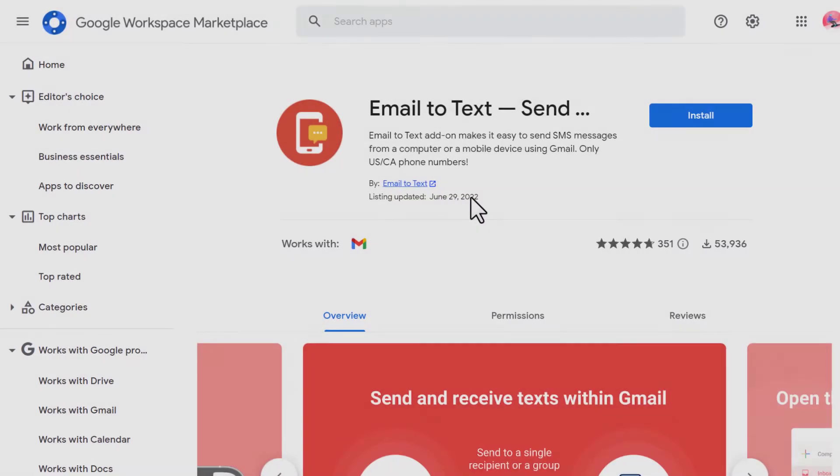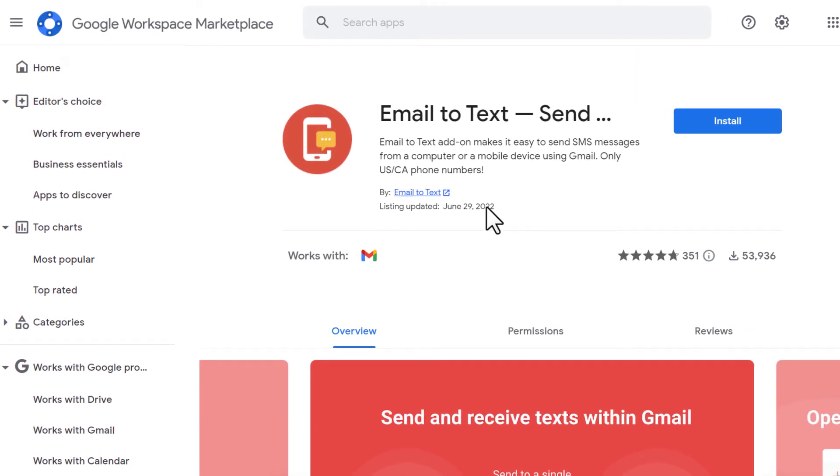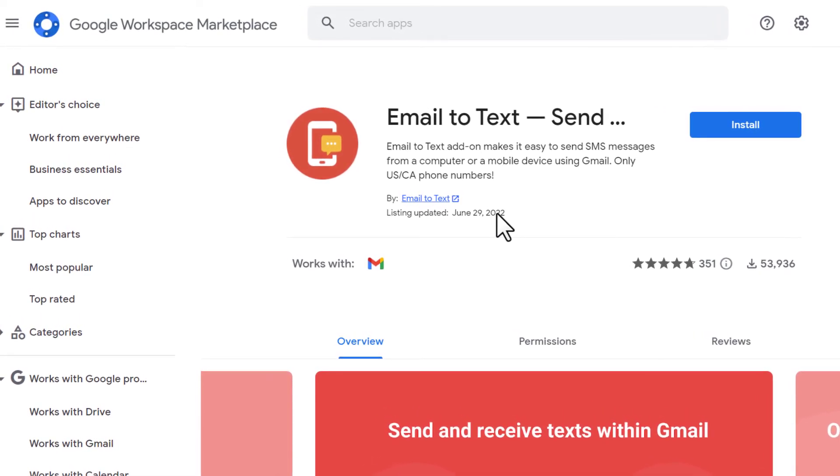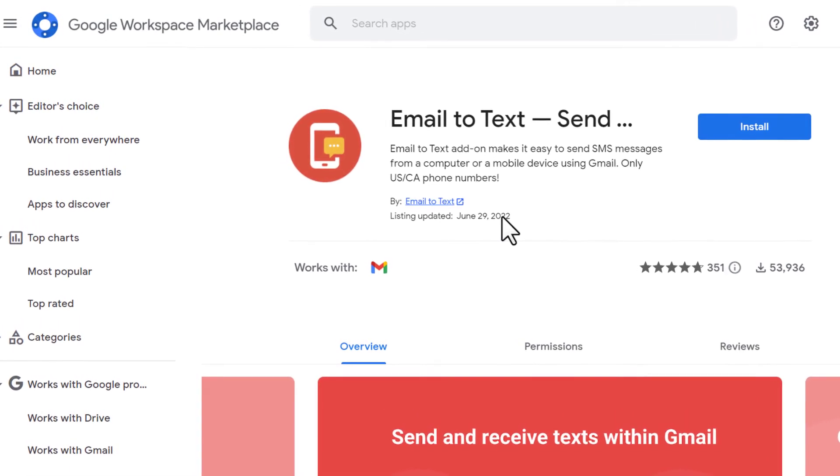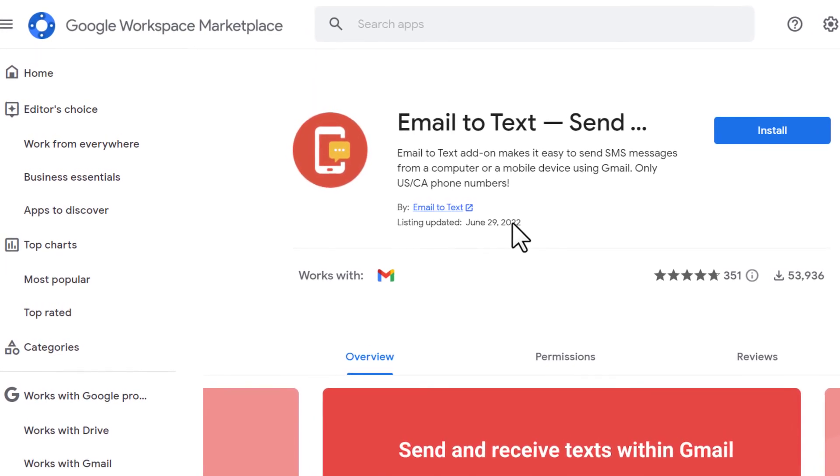If a recipient replies to your SMS, it will be delivered as a reply to the email you've sent. You can continue texting with a recipient by replying to the email.